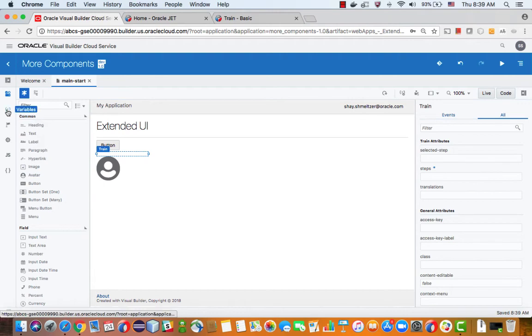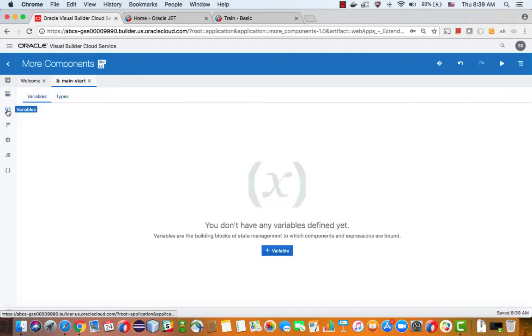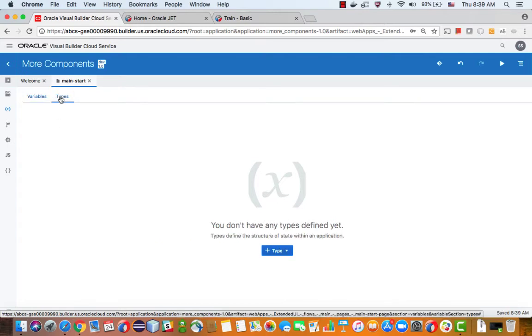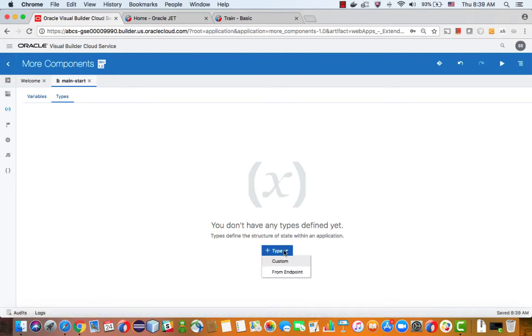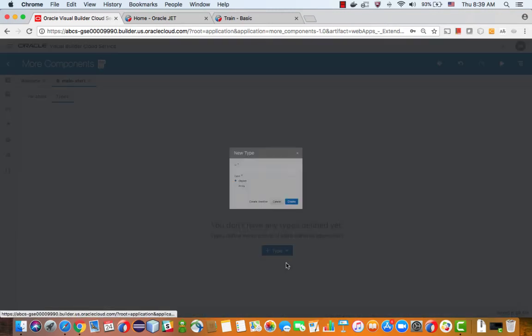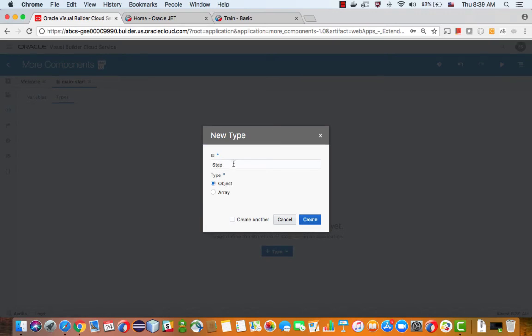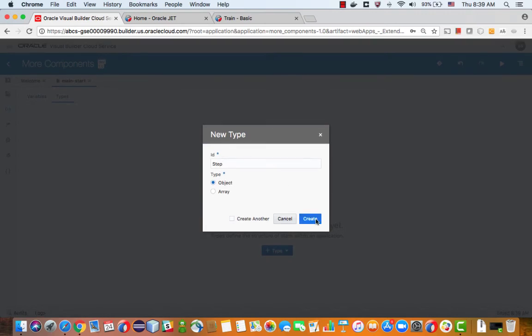You can go over to your variables and you can create here an array variable. But you also want to have a type of steps, right? So let's get a custom type. And this would be an object, and we'll call it a step.